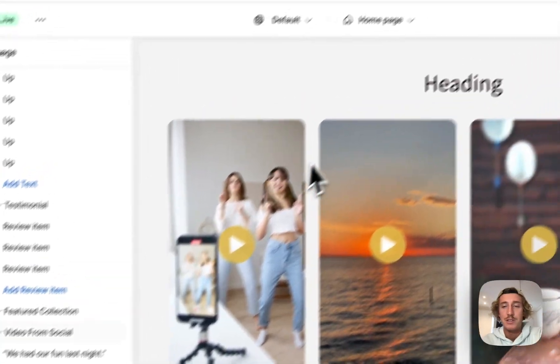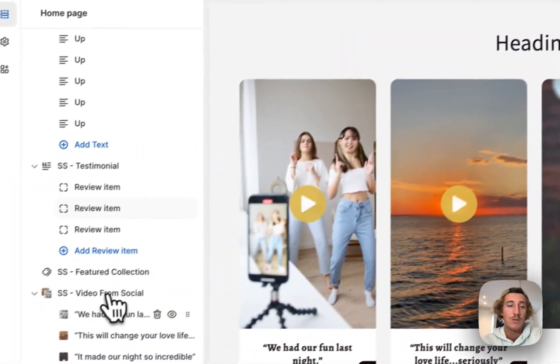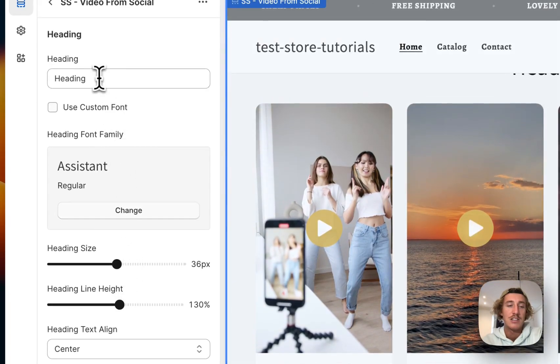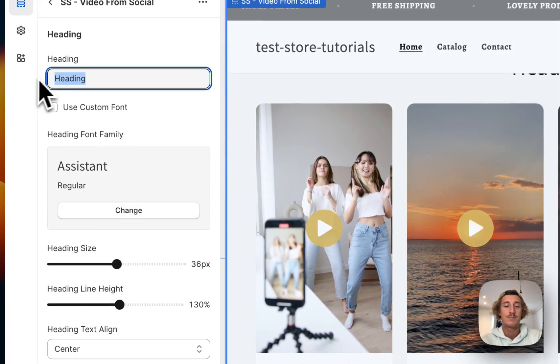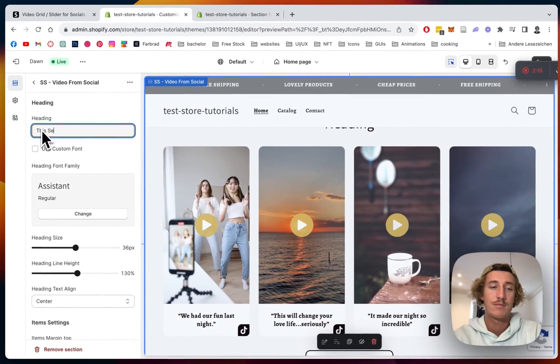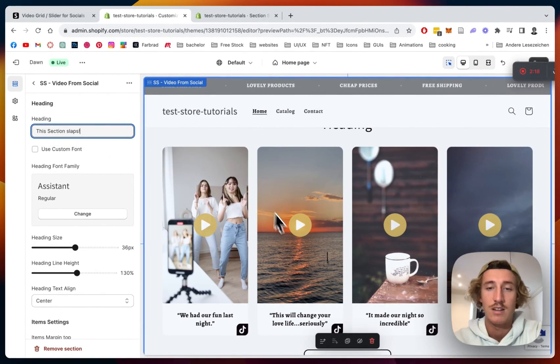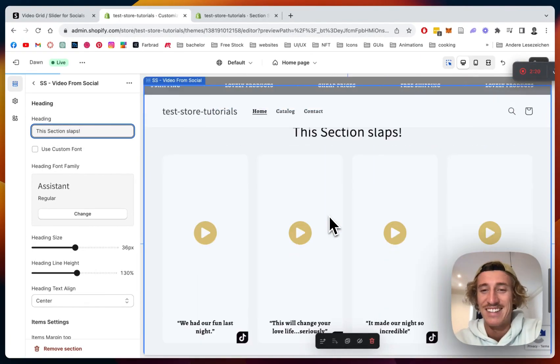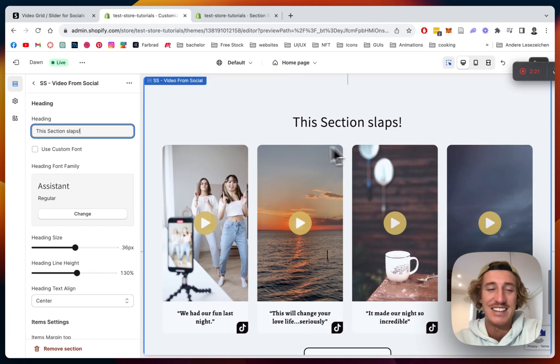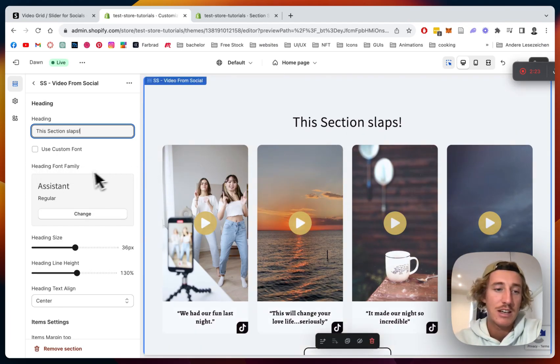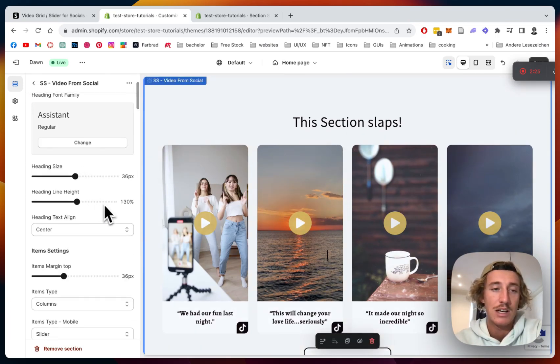And the last thing you can do is doing some general customizations to the whole block itself like changing the headline. Right something true here, and as you can see it's gonna update in real time.